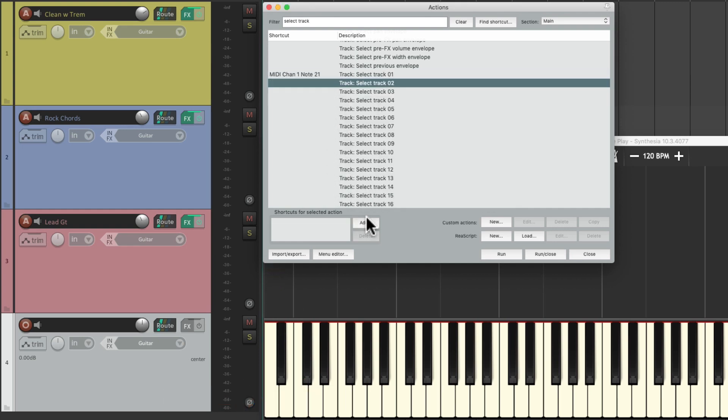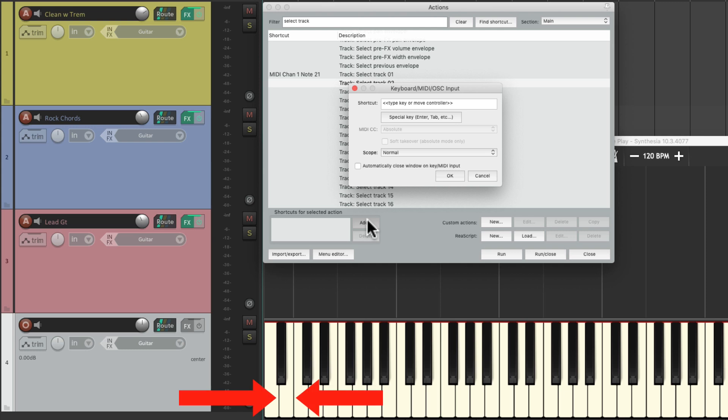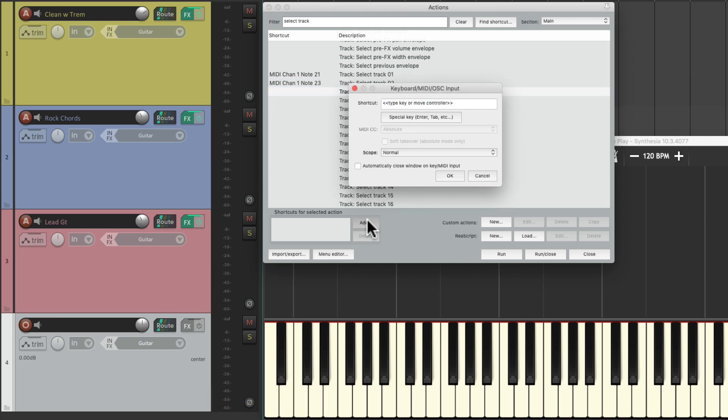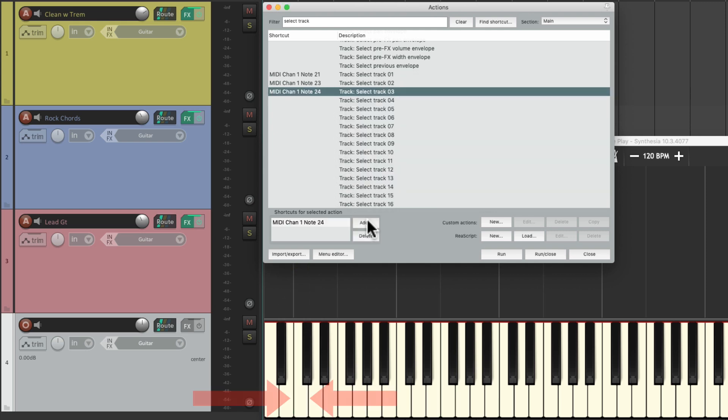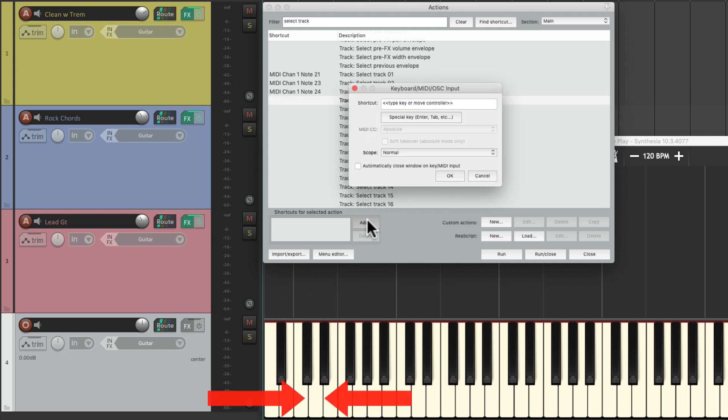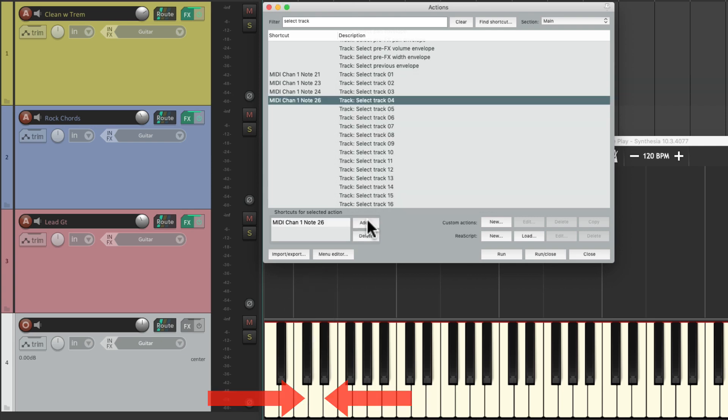To track two, track three, and track four, which is going to turn off our sound.